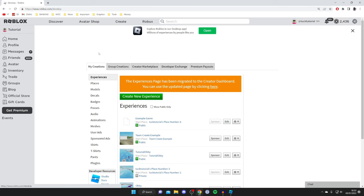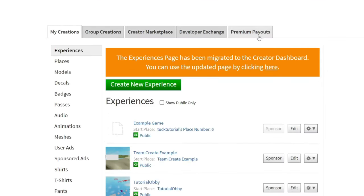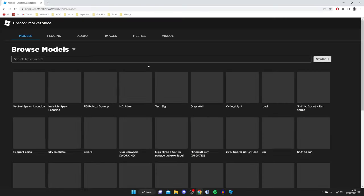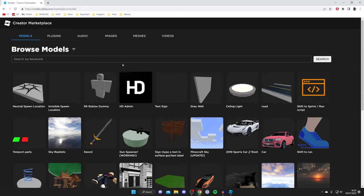Then what you need to do is come to this carousel of options here and tap on Creator Marketplace.